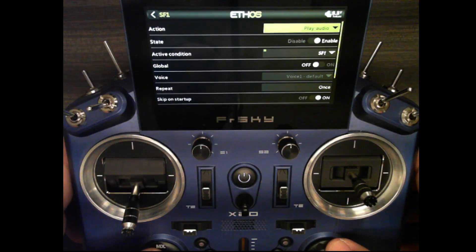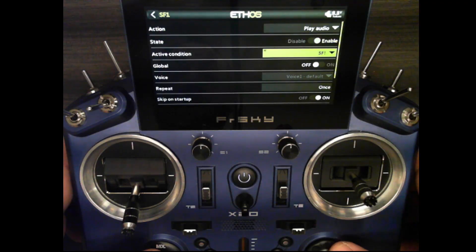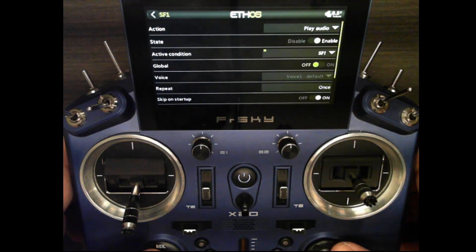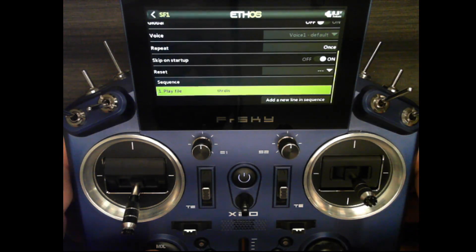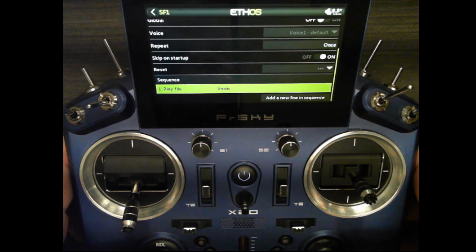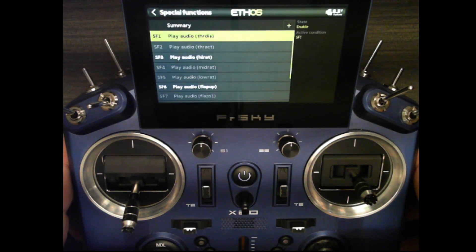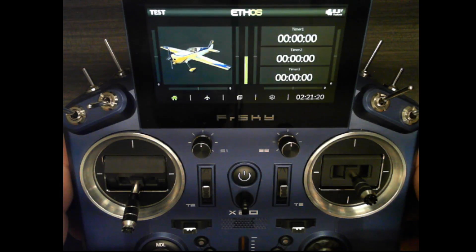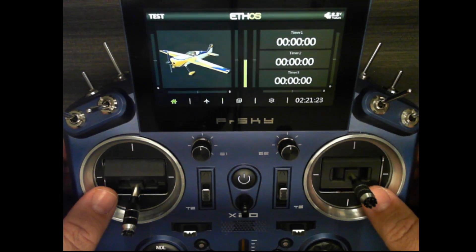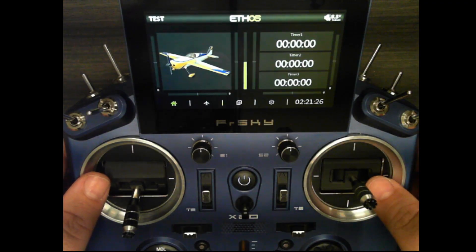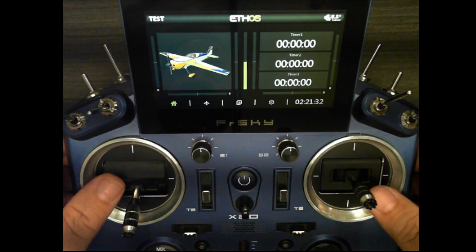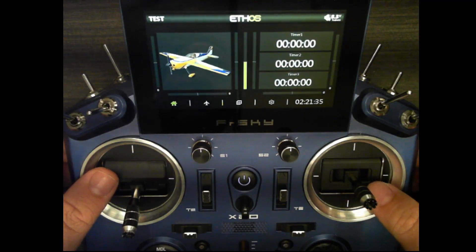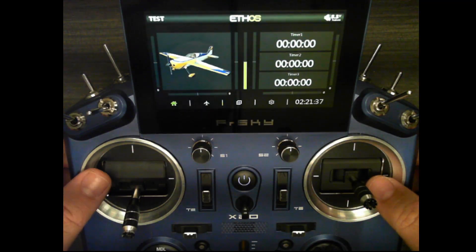Under special functions you can see that play track has changed to play audio. When I edit the first one, the action is play audio, the voice is set to voice one default, and the play file is the same file name as before. There are two ways to fix this: there's the quick and easy way but it's not really the correct way, and then there's a longer more intensive process which is technically the correct way to fix it.